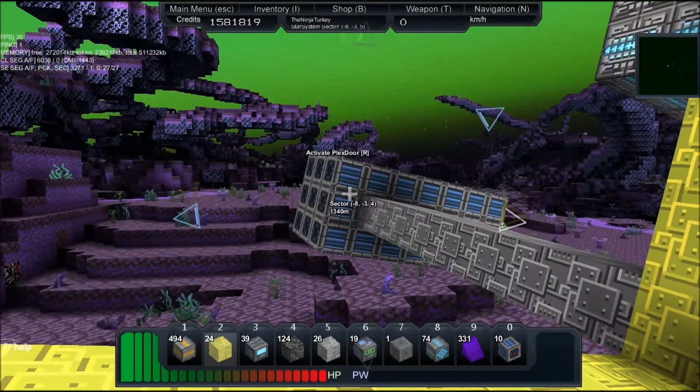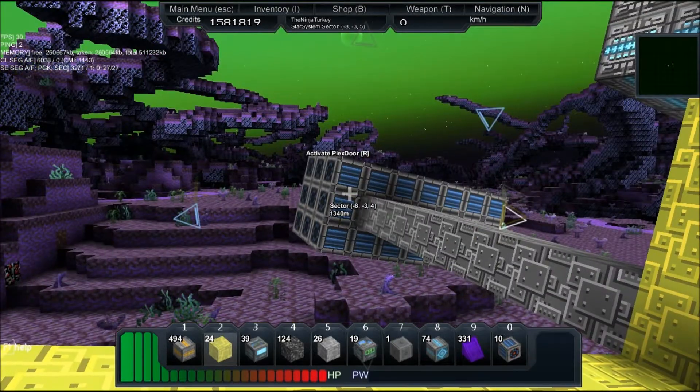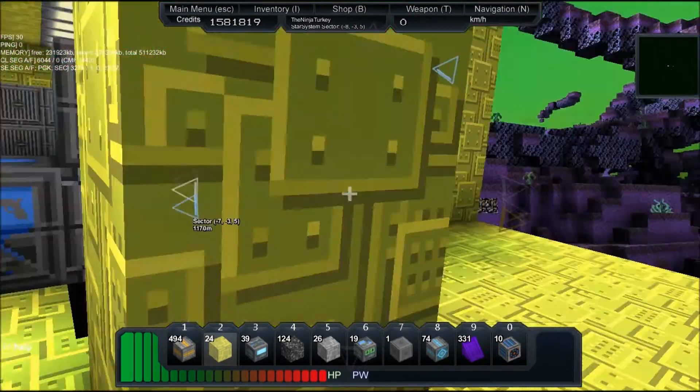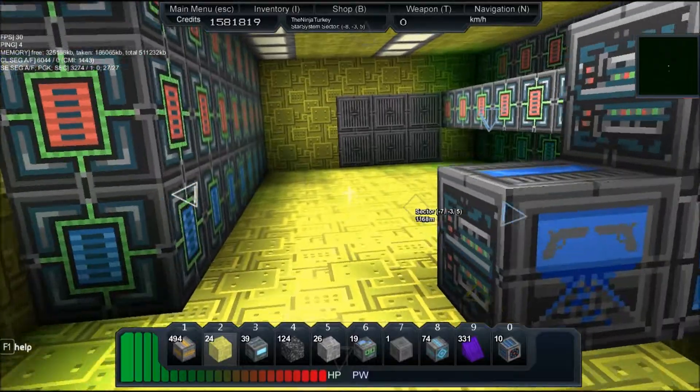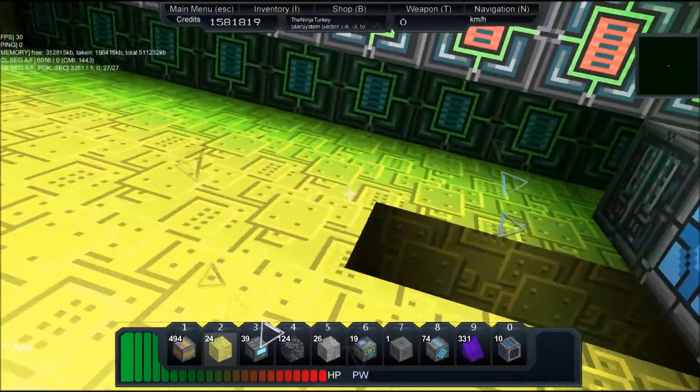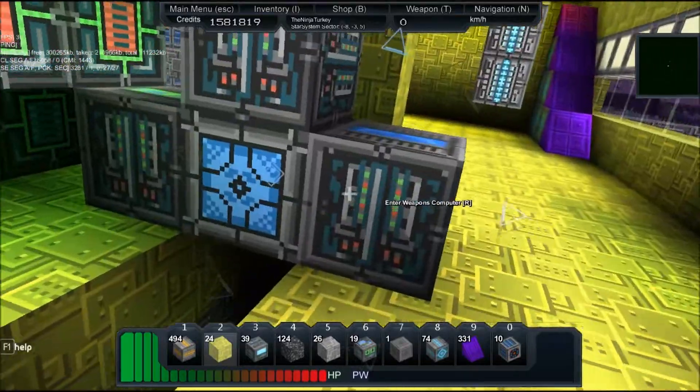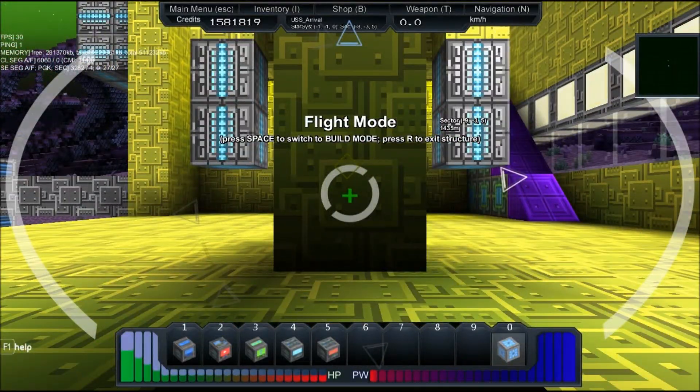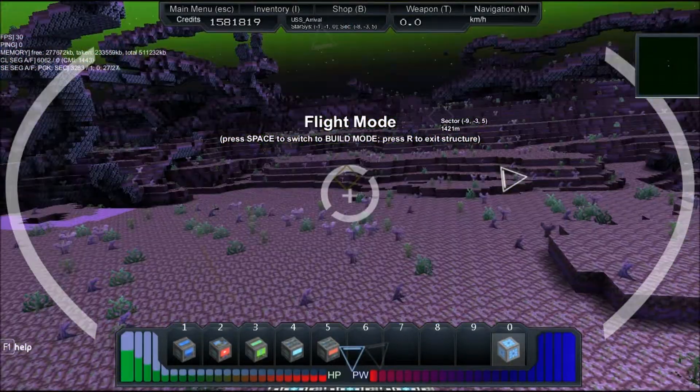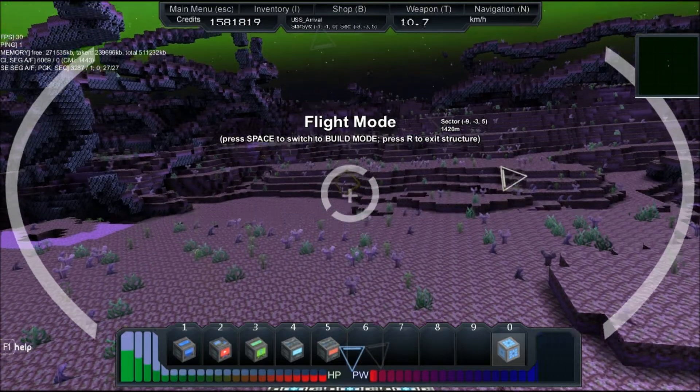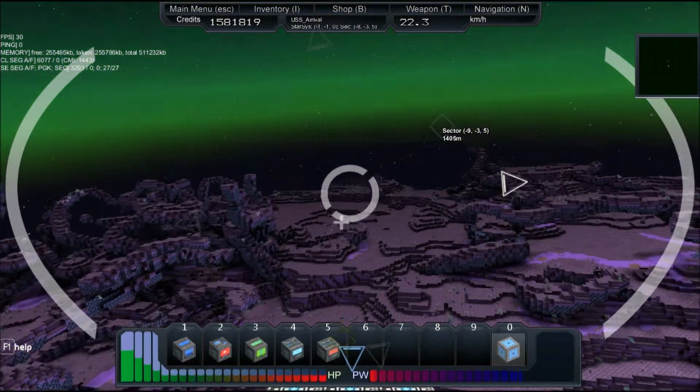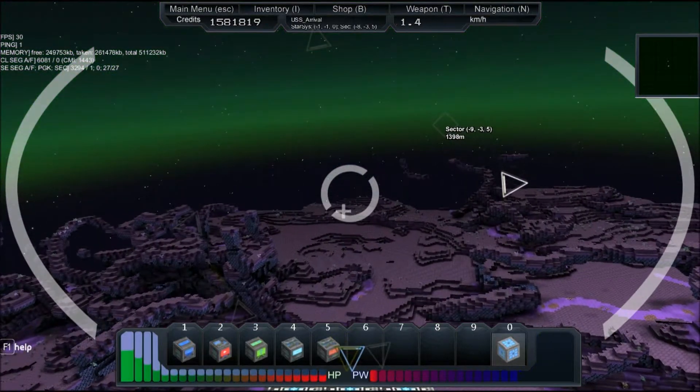All right, cool. I'm going to leave the Plex store open for now, and you'll see why in a second. Let's enter the core and let's leave atmosphere, or the, yeah, leave atmosphere and the planet.